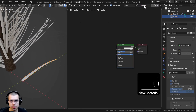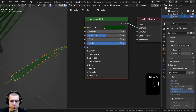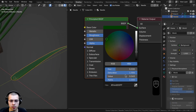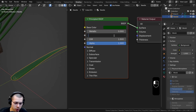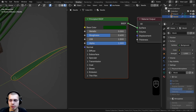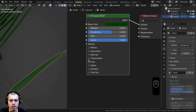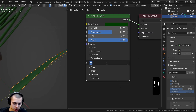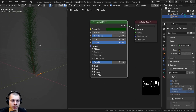Now let's select the needle object, click New to add a new material, and call it 'needle'. I'll take the base color and make it a dark green — I'll share the hex value on screen. I'll turn the Roughness up to about 0.6. Because this is an organic plant, I want a little light to pass through, so I'll open up the Transmission section and turn the Transmission Weight up to 0.6.